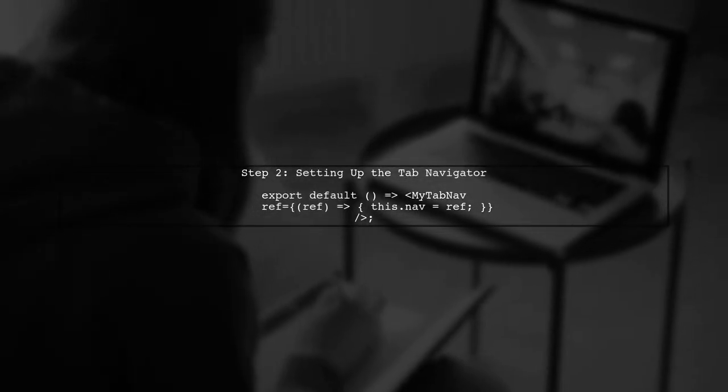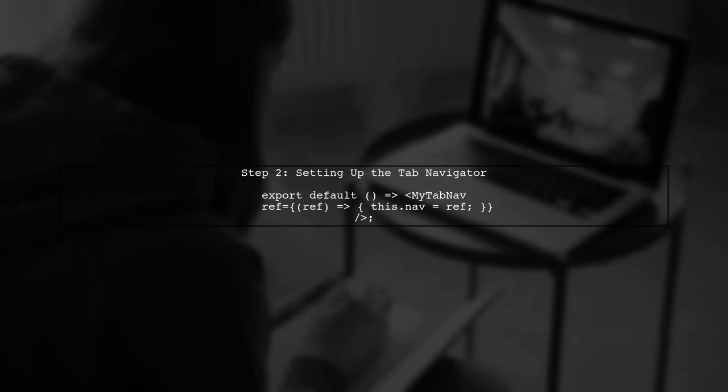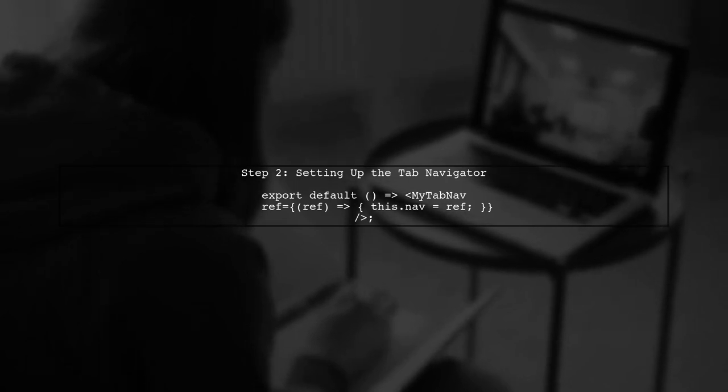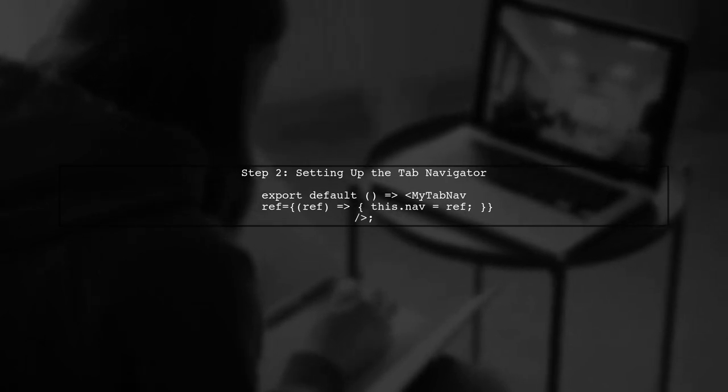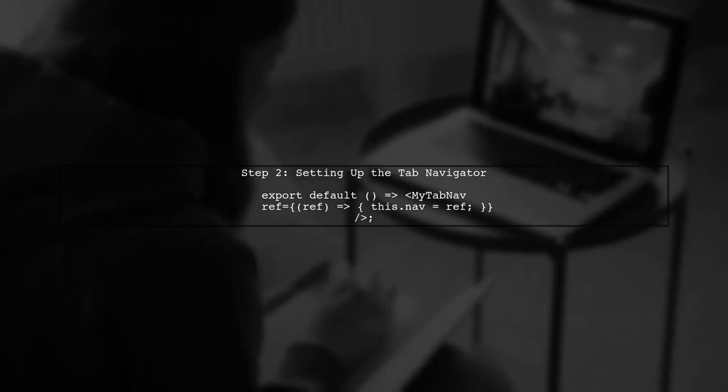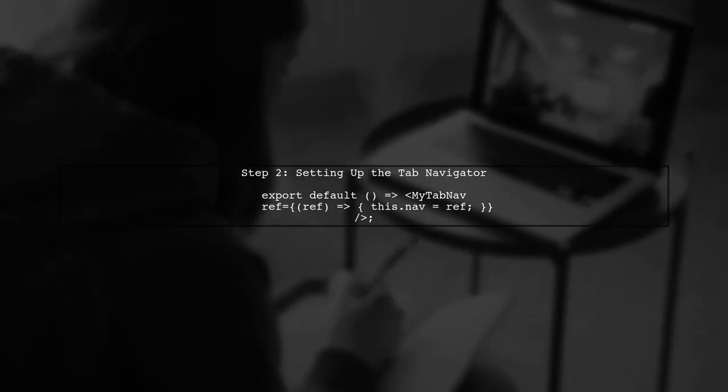First, let's set up our Tab Navigator and reference it. This allows us to access the navigator's state.